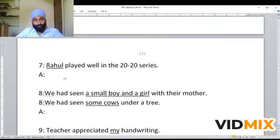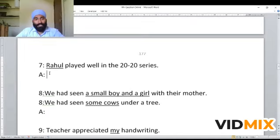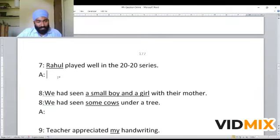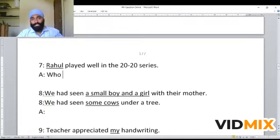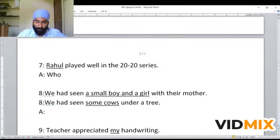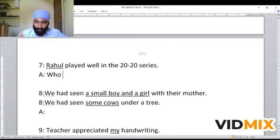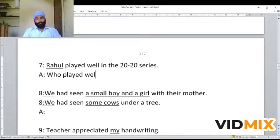Next example: 'Rahul played well in the T20 series.' Here underline is given to the subject 'Rahul.' The subject is a person — the name of a person — so we use 'who.' Since the person is the subject, we do not use any helping verb. If the sentence is in indefinite tense, we don't use any helping verb. But if a helping verb is present — like in continuous or perfect tenses — we use the same helping verb. The WH question becomes: 'Who played well in the T20 series?'